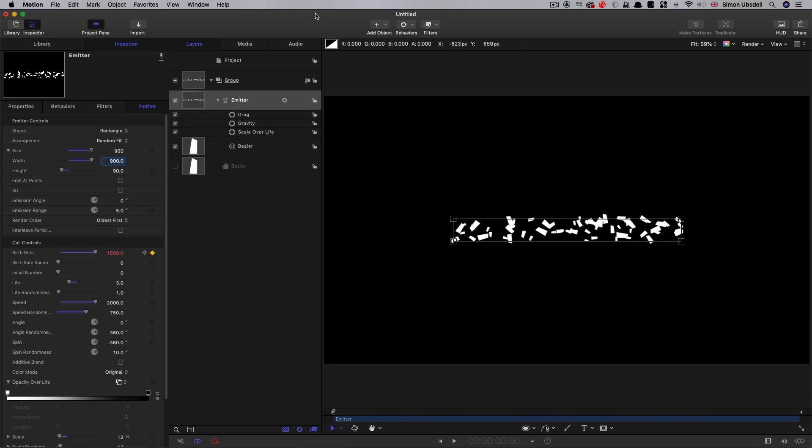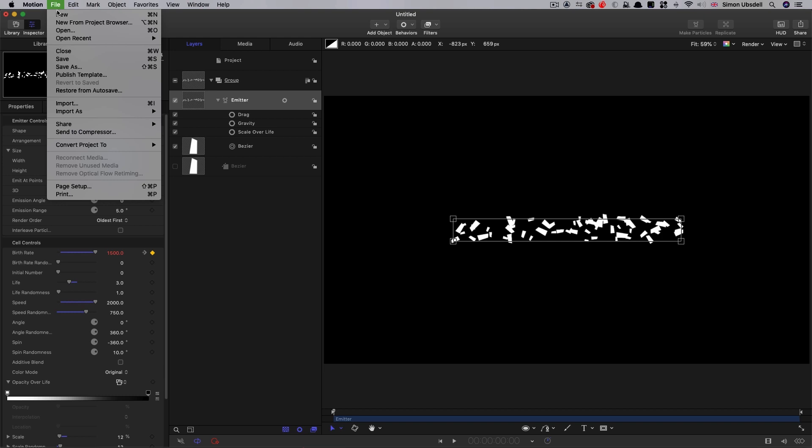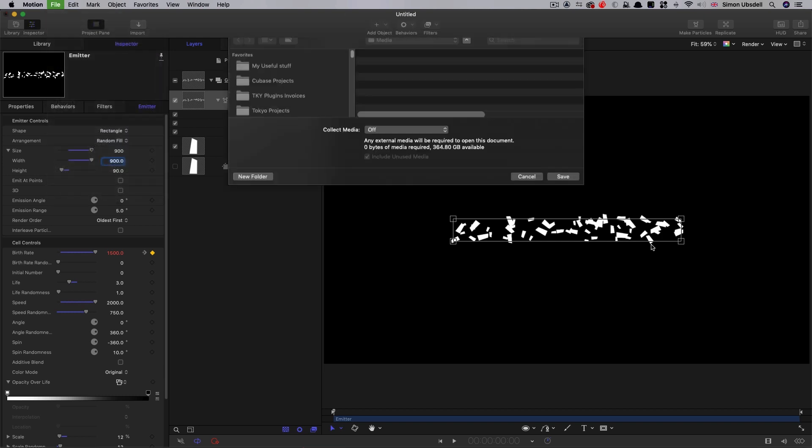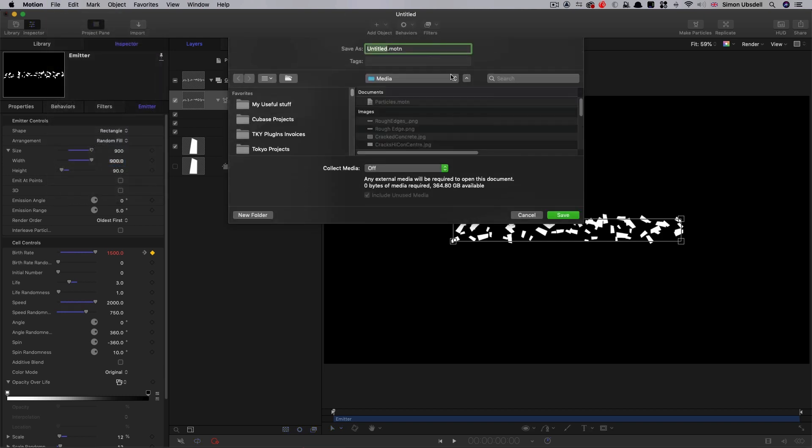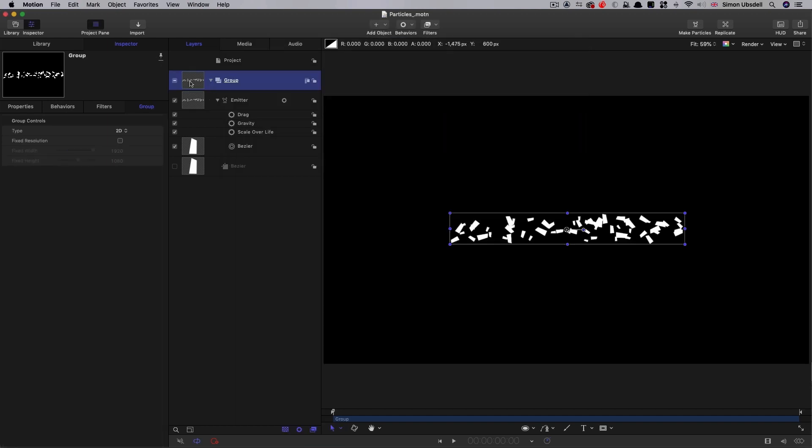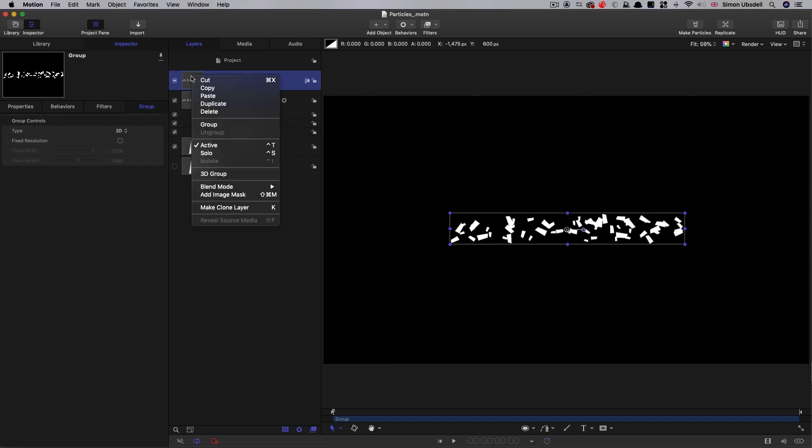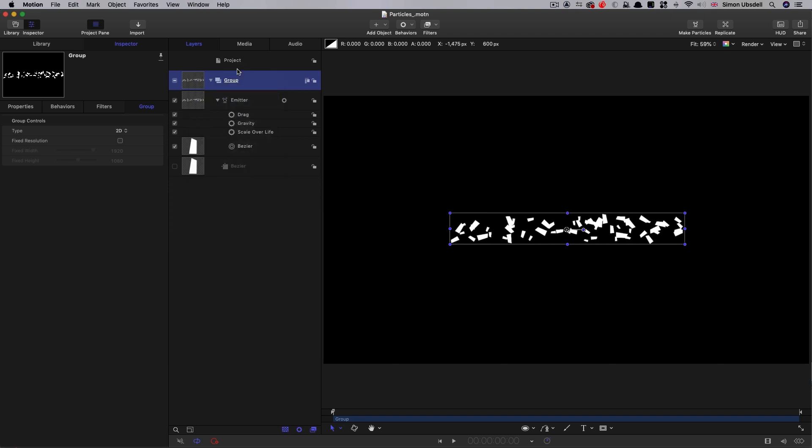So we're not going to render this out because we need it to be live. And all we need to do is file save as, and let's call it particles. And obviously, in order to be able to use this in your master project, you'll just open up this project alongside it, and then copy, and you can just paste that into the master project. It might help if you'd actually renamed this group as particles, and then that would just come through as the right name.